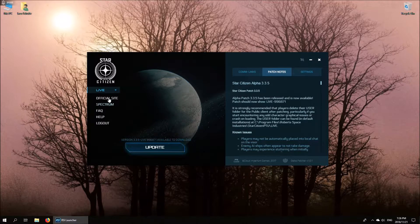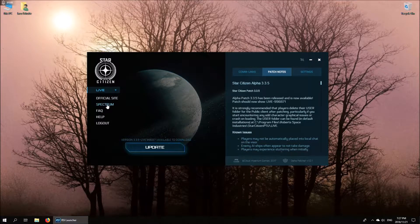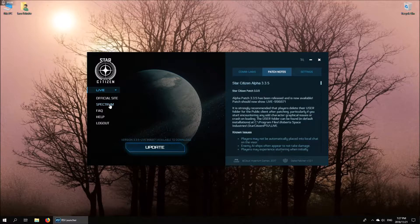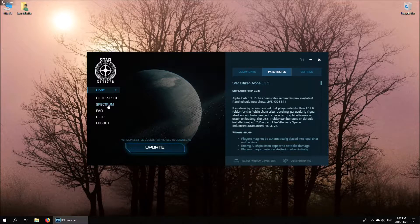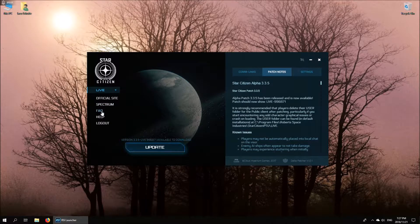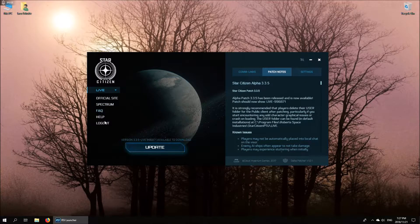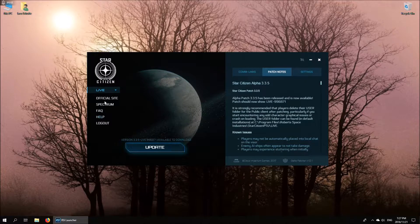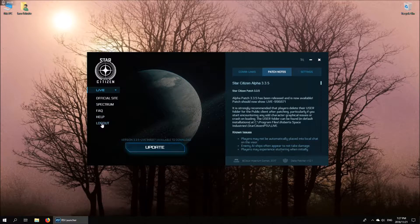On the left hand side here, there's also links to the official site, Spectrum which is the chat forum for the game, a link to the frequently asked questions section, to the help page, and then obviously logging out once you're done.